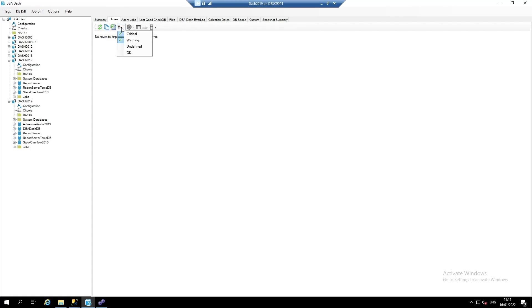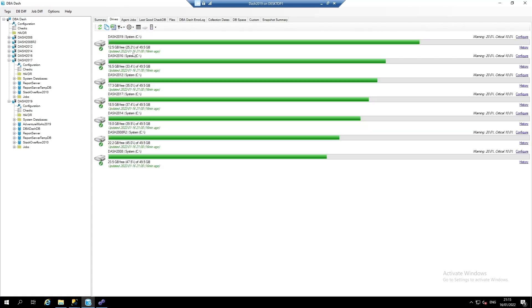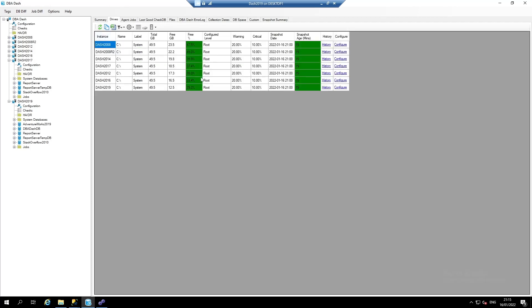In the filter dropdown, we can click OK to include the checks that are in a good state. Here, we can see all the drives across all of our SQL server instances. There's also a table view for when we've got a larger number of instances.